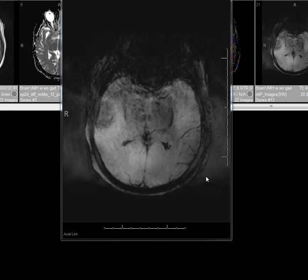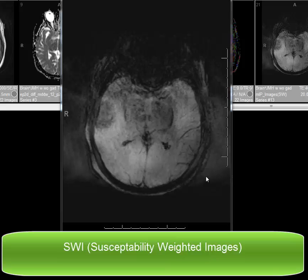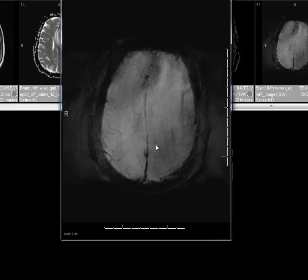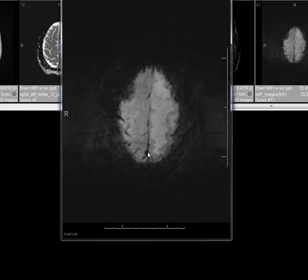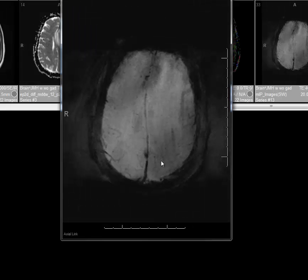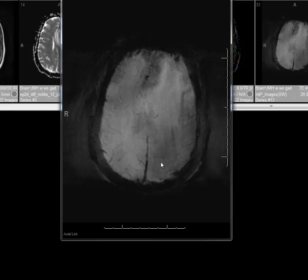Therefore, the gradient echo sequence is used in cases of trauma or studies searching for blood products or calcification. However, what I am showing here is the SWI sequence — the susceptibility-weighted image — which is even more sensitive to paramagnetic substances such as blood products and calcifications. Here we see calcifications in the choroid plexus and calcification in the dural surfaces, a dural plaque. This sequence is very good for blood products and calcifications and has mostly replaced the gradient echo sequences in our institution.